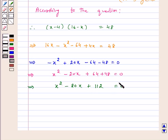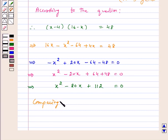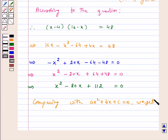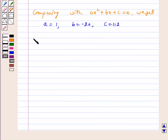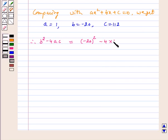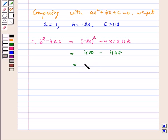Now we got the quadratic equation in the form AX squared plus BX plus C. We will solve this equation. On comparing with AX squared plus BX plus C equals 0, we get A is equal to 1, B is equal to minus 20, and C is equal to 112. Now we will find out the discriminant. Therefore, B squared minus 4AC is equal to (minus 20) squared minus 4 into 1 into 112, which is equal to 400 minus 448, which is equal to minus 48.